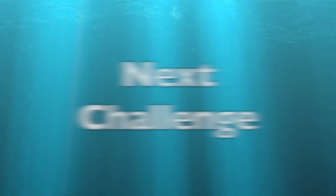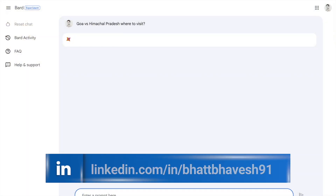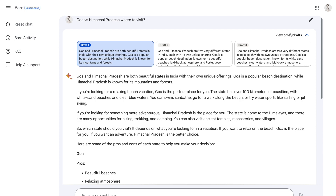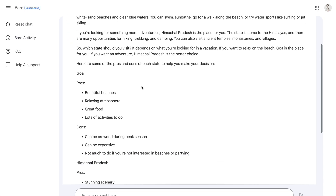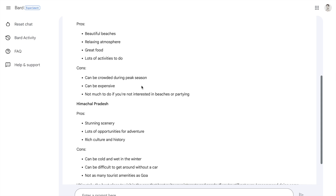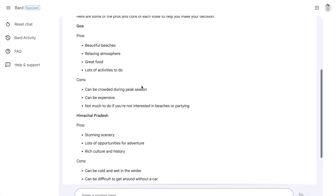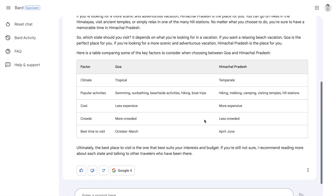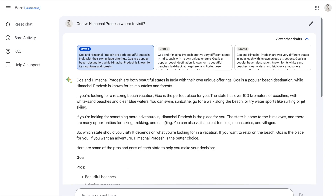I ask one more travel question to both tools: Goa vs Himachal Pradesh — where to visit. Google Bard's output looks really impressive — it identifies the states, specifies which is better for which type of tourist, and lists pros and cons for visiting Goa. The additional advantage is that Bard provides three different draft answers. Draft 2 gives a different flavor, covering budget, activities available, and the best time of year to visit each location.